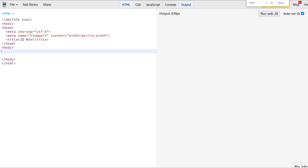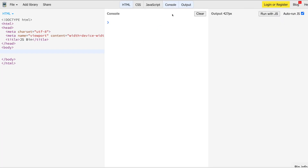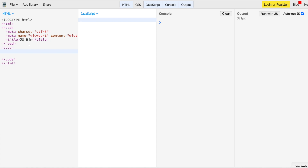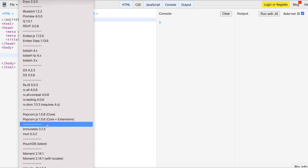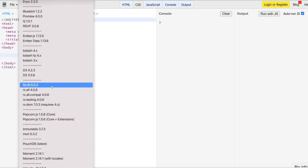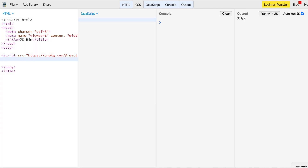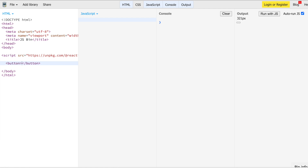I'm using JSBIN here. I'll use the console, the output, and JavaScript. I'm going to add the Rx library — you can do this by going to the ReactiveX website and using a CDN link, but since I'm using JSBIN I'll use the shortcut and add RxJS 5.0.3. Feel free to go to reactivex.io and use a CDN for your platform. I'm also going to add a button that says 'click me'.